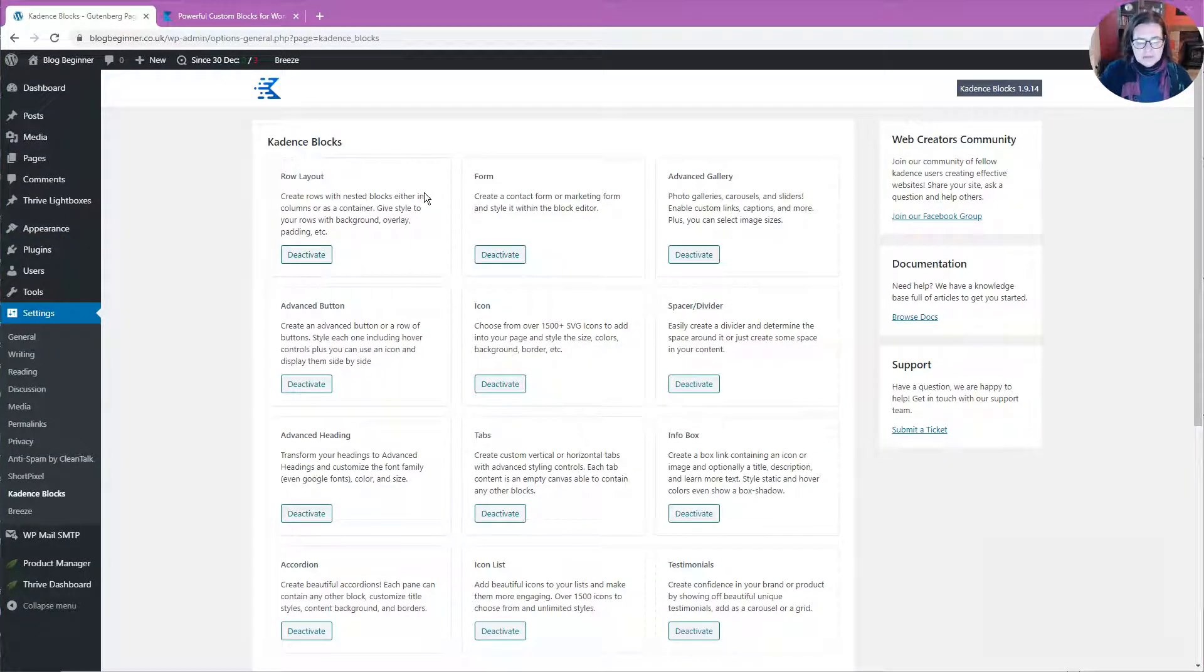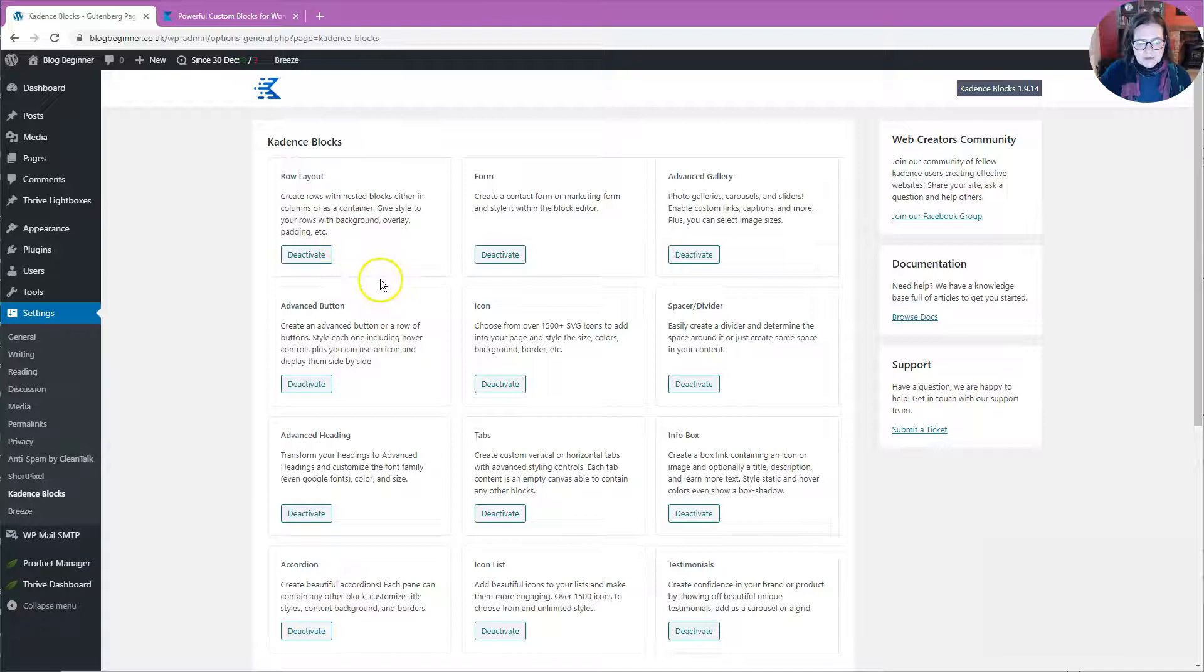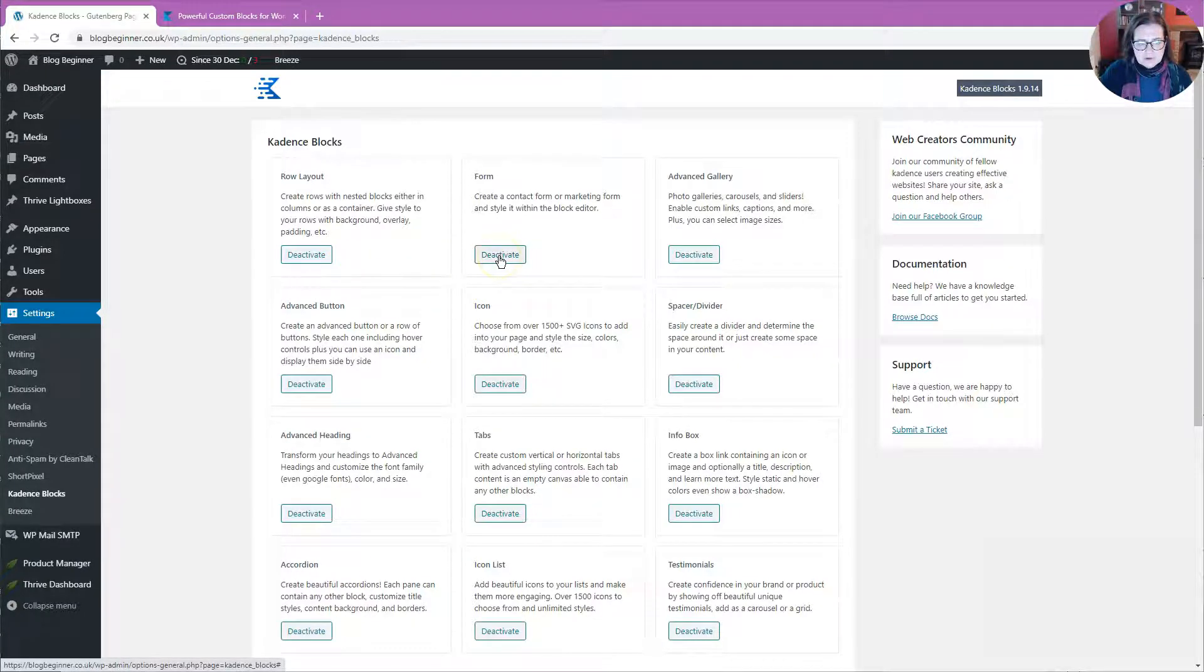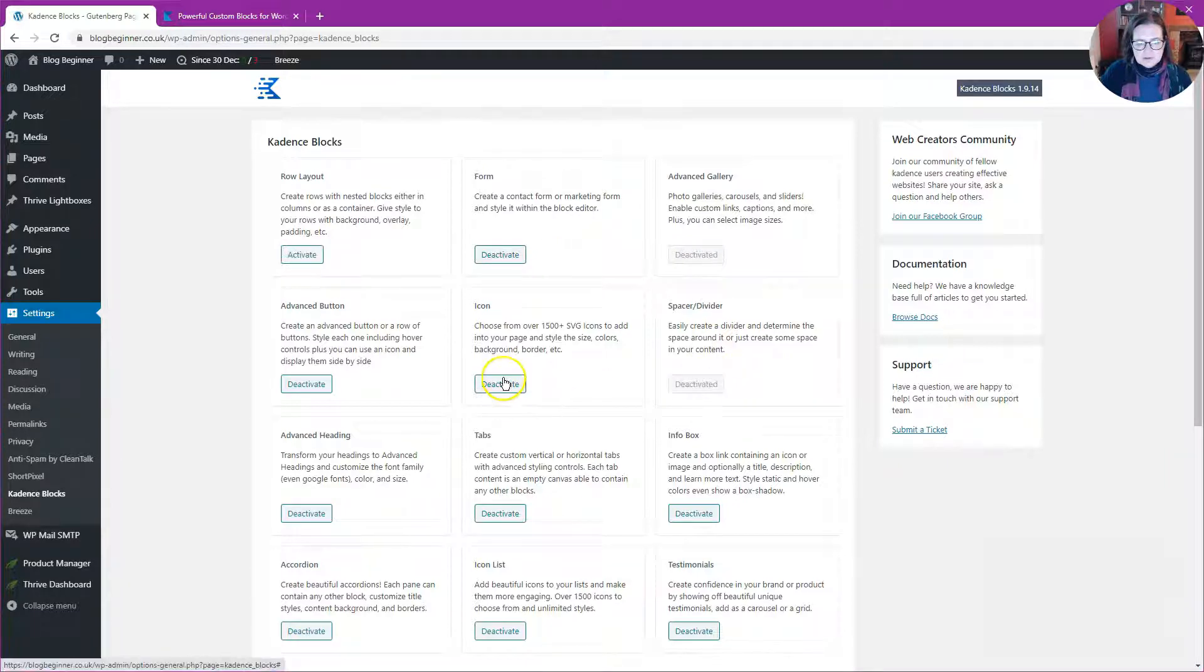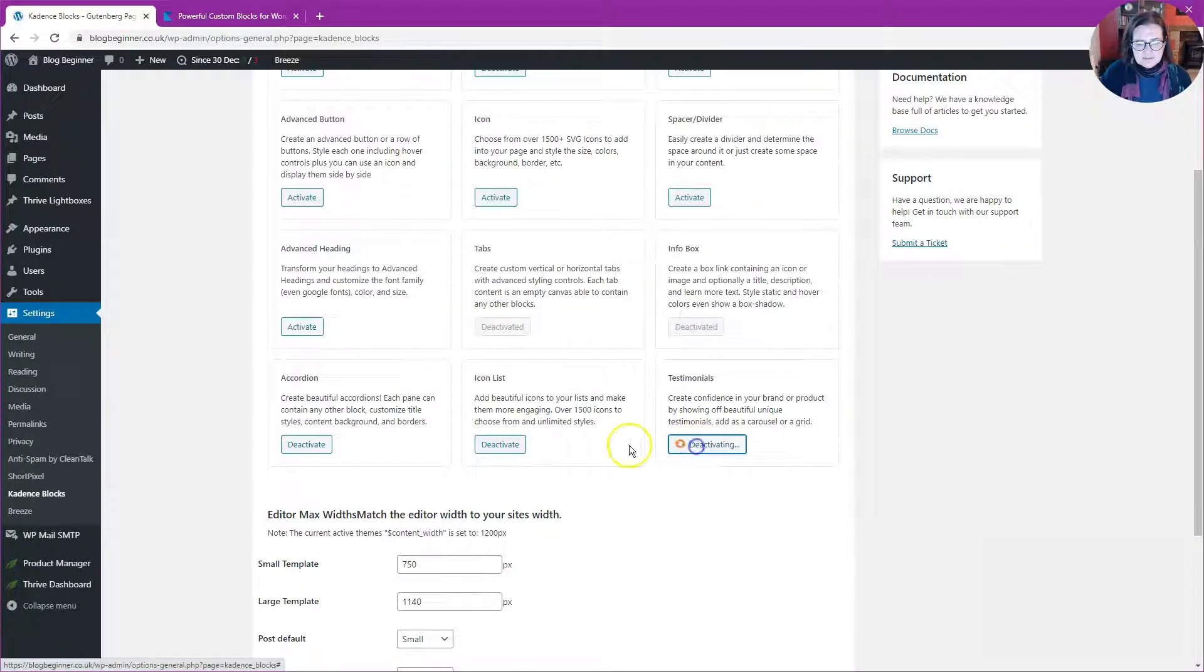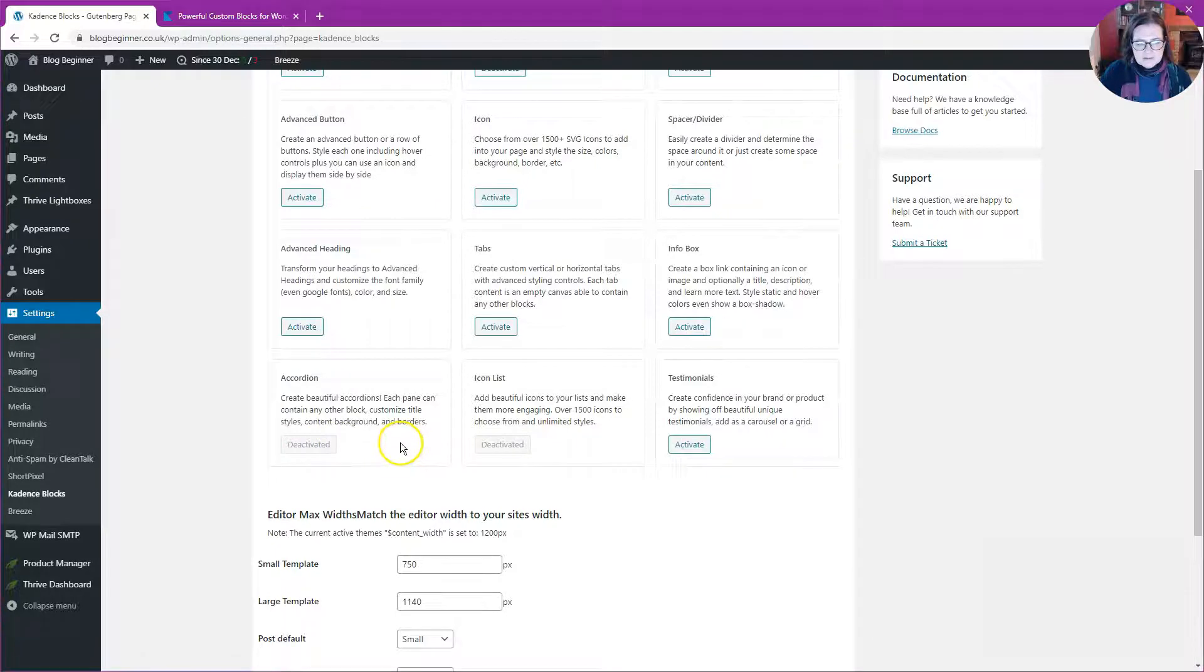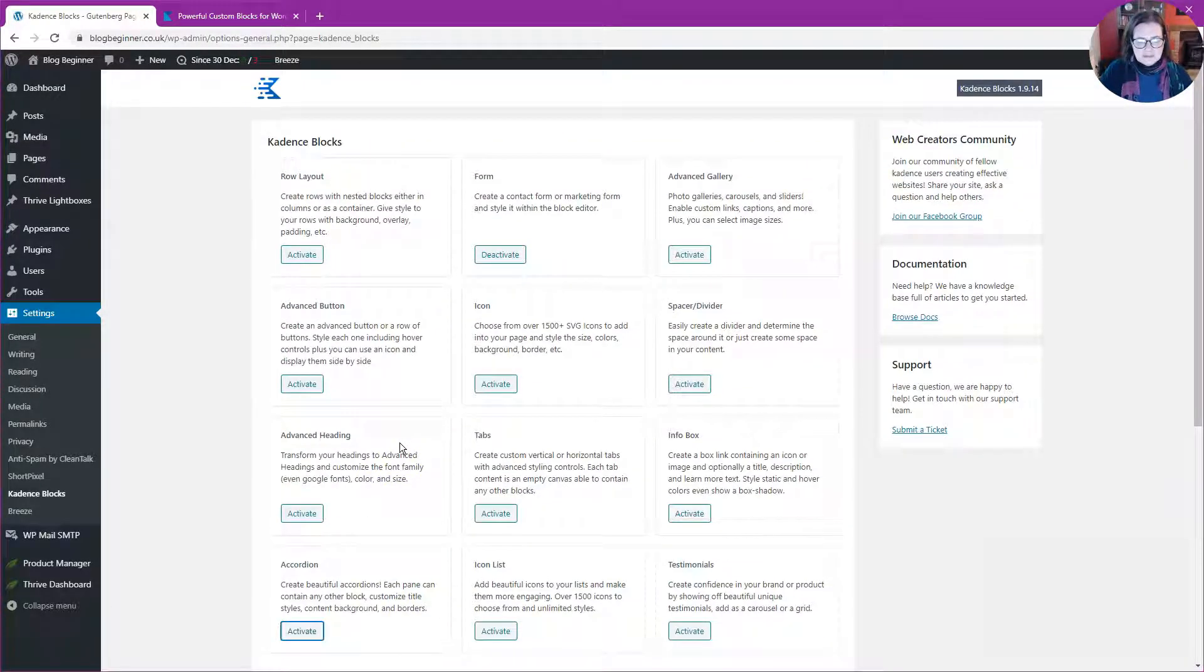One of the great things about this plugin is that it is modular, so you can actually choose to activate only the parts of the plugin that you're going to be using. As I'm only going to be using the form block today, I'm going to deactivate all the other blocks just to make my block editor a bit cleaner and easier to use. I can easily switch things on later if I want to use them.